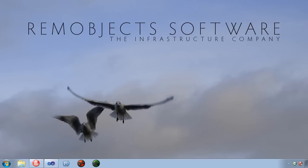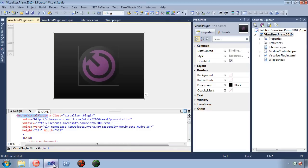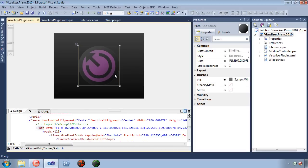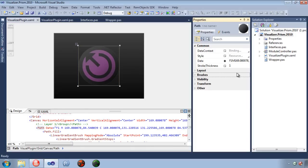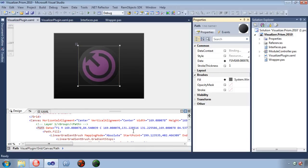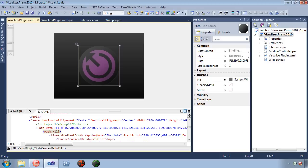If you wanted to display a bar graph, then a logical choice would be using Windows Presentation Foundation for its great support of vector graphics. Here we have created a bar graph visualization in Visual Studio 2010 using Windows Presentation Foundation. We have full access to the Visual Design Surface, the Property Editor, and the XAML Editor.